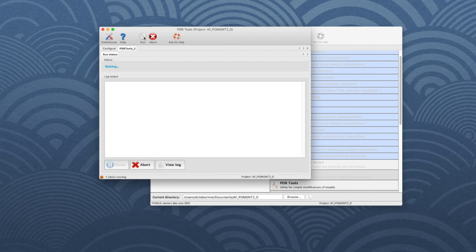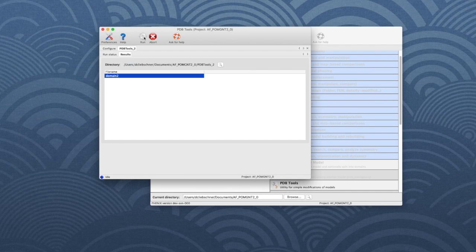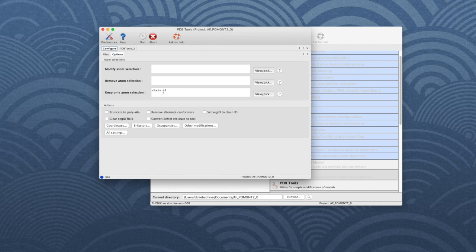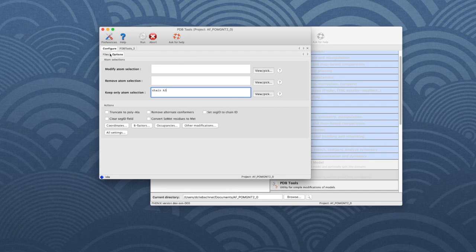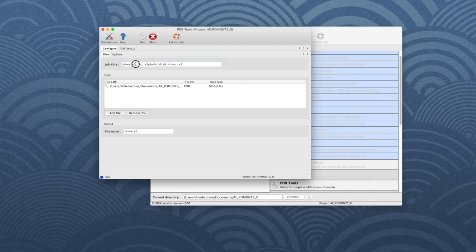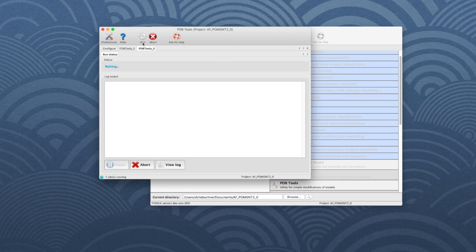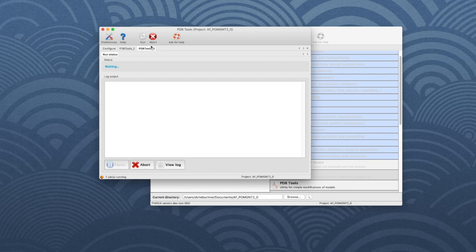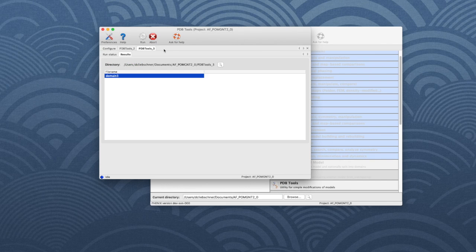When it is finished, run the program again, this time with the selection chain A3, and don't forget to change the output file name to domain_3. The output files will be in separate subfolders in your tutorial directory.